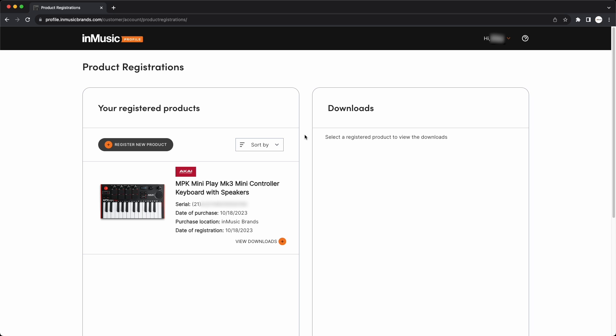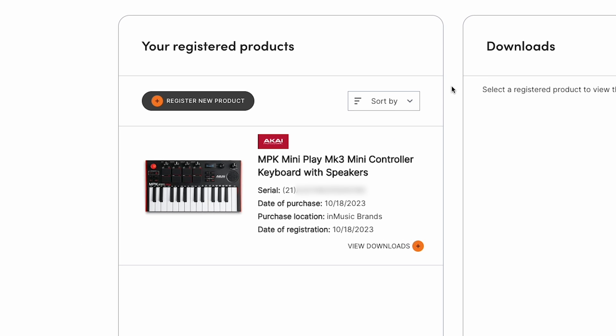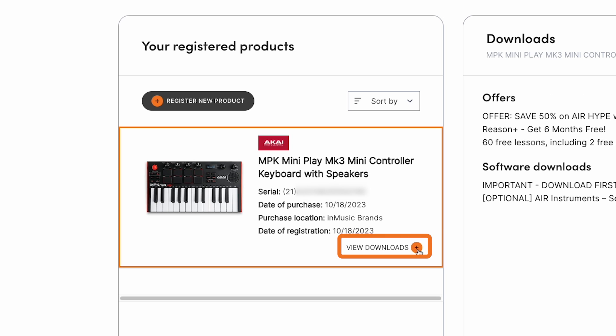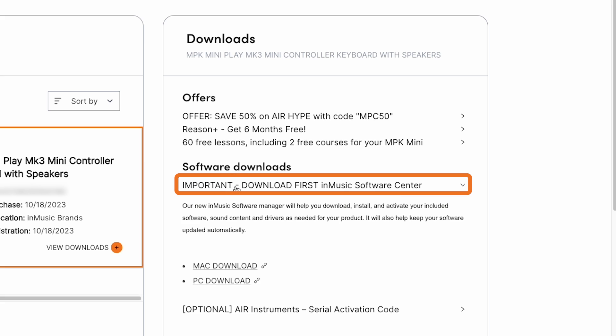So, you can see here on the product registrations page that I have my MPK Mini Play MK3 registered to my account. Next to your hardware, click View Downloads, then open the InMusic Software Center drop-down menu.